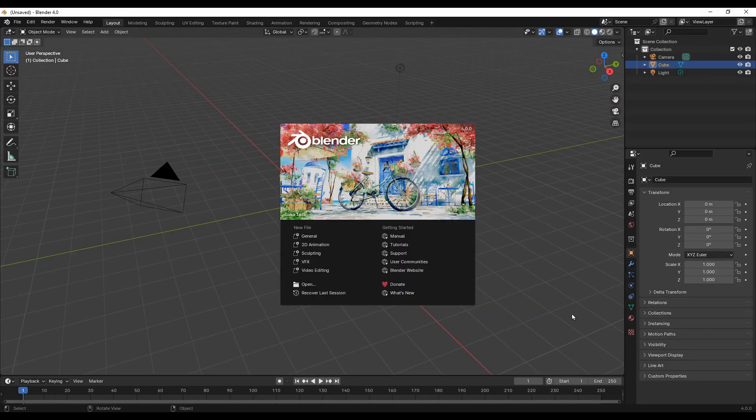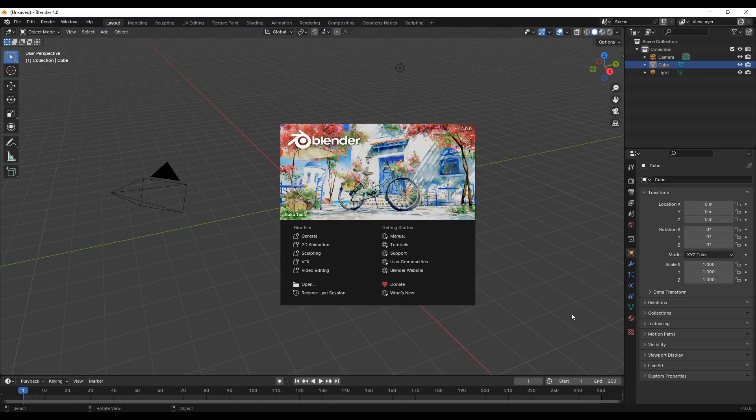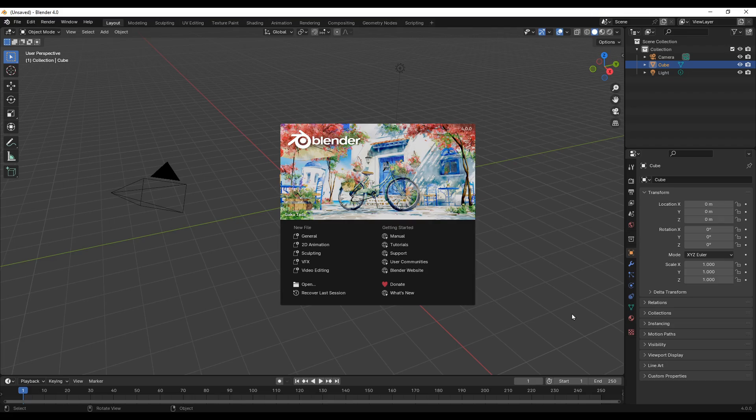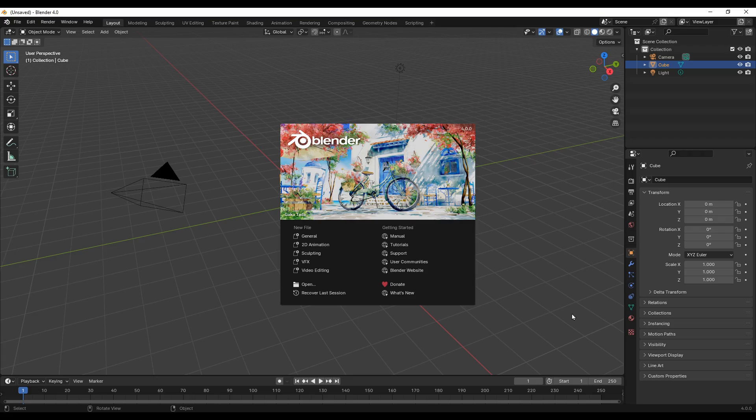Hi everyone, so today I'll show you how you can download 3D models from Sketchfab directly into Blender. I've previously made a video for Blender versions released before version 4.0, so today I'll show you the Sketchfab plugin for Blender version 4.0.